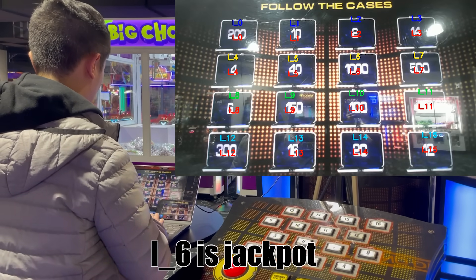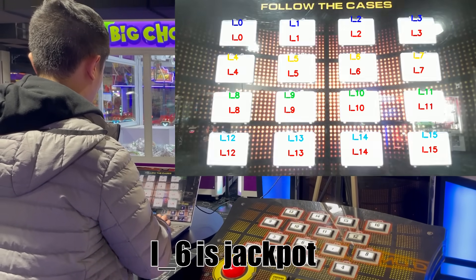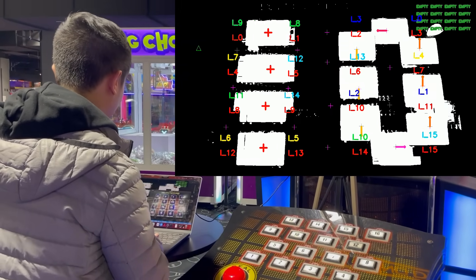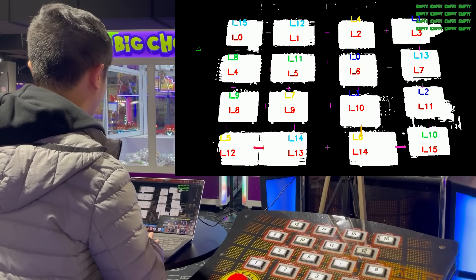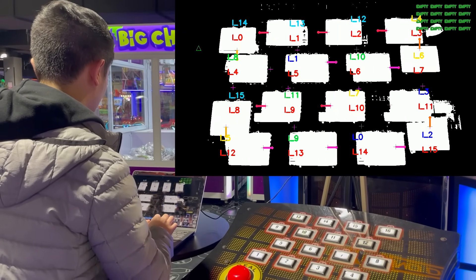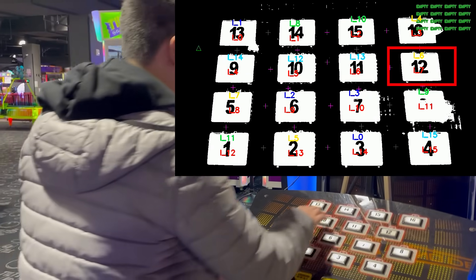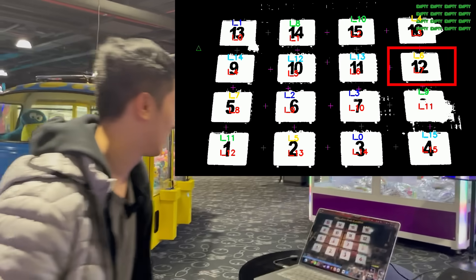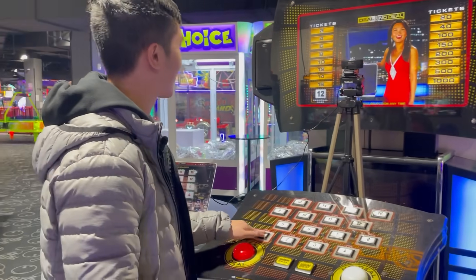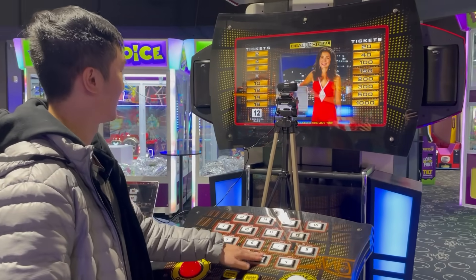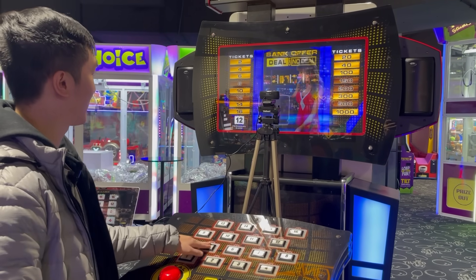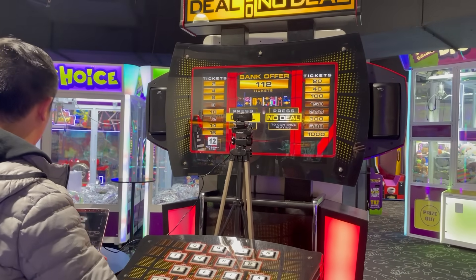In the top right corner, I have the visualized tracking from the application in case anyone wants to follow along. The application identified I6, and we chose case number 12. What I'm really doing right now is eliminating suitcases from play and rejecting all deals so that I can get to my personal case.